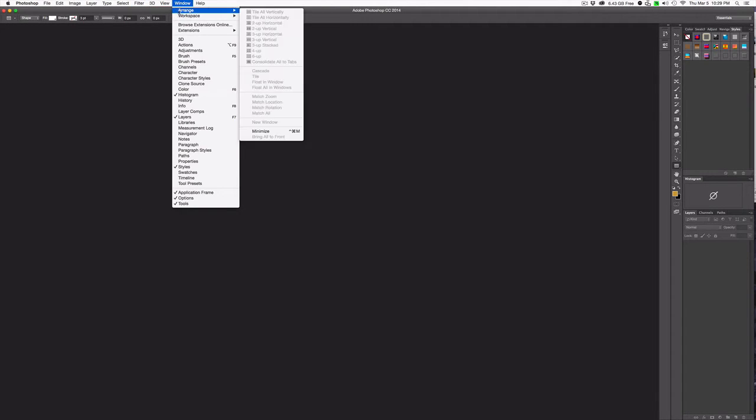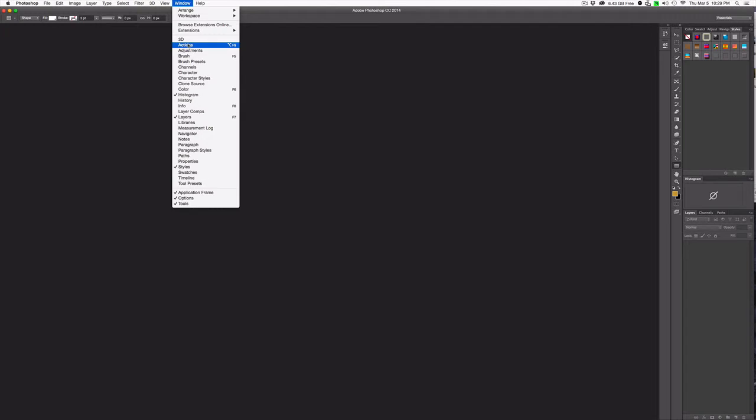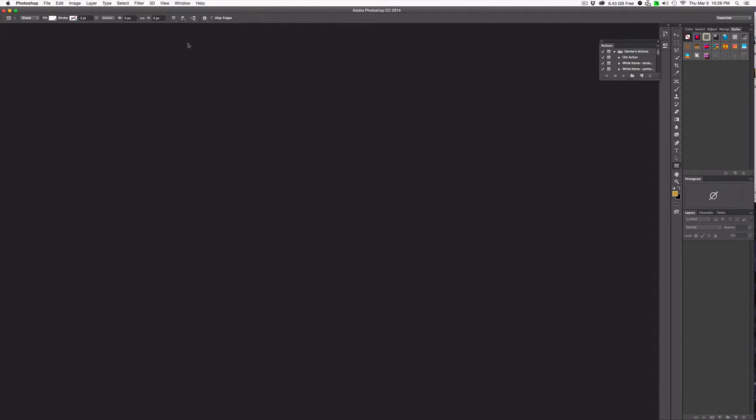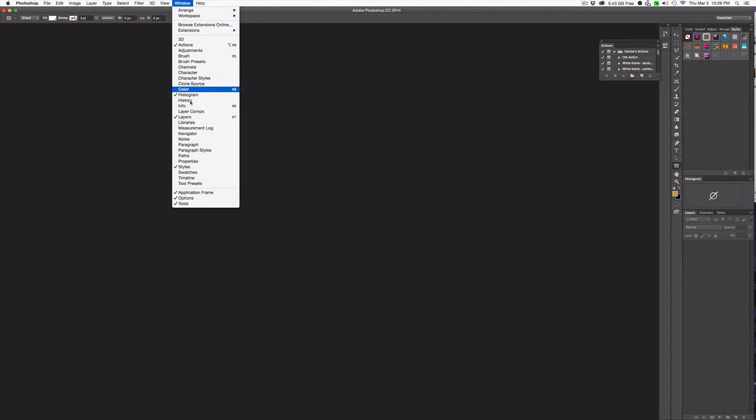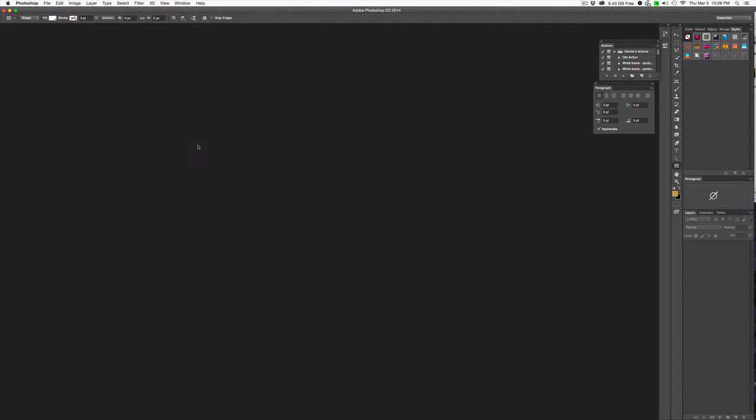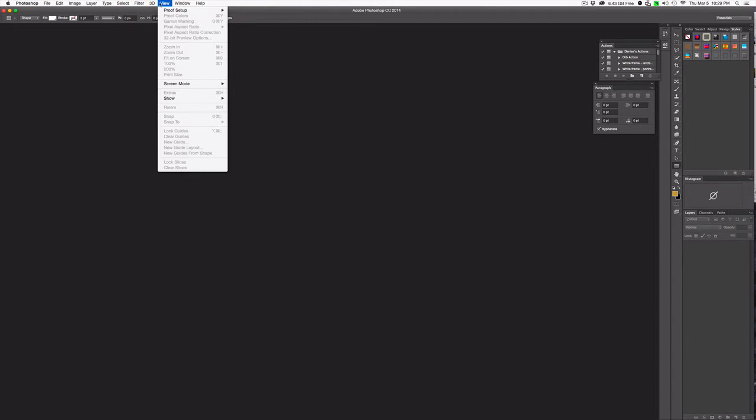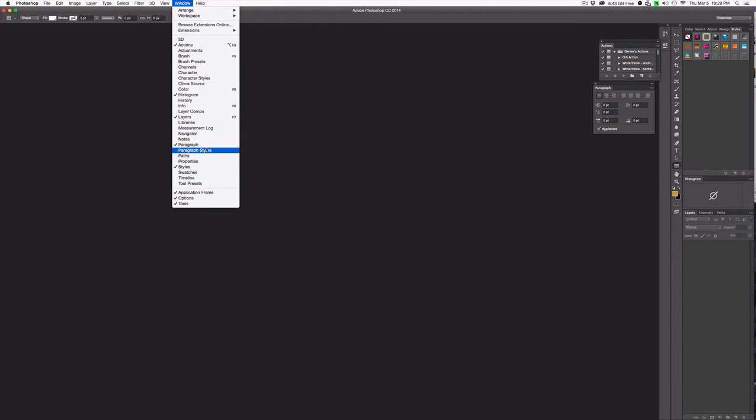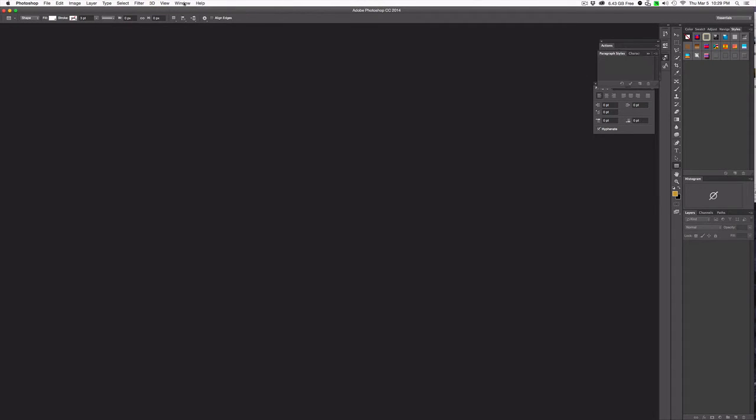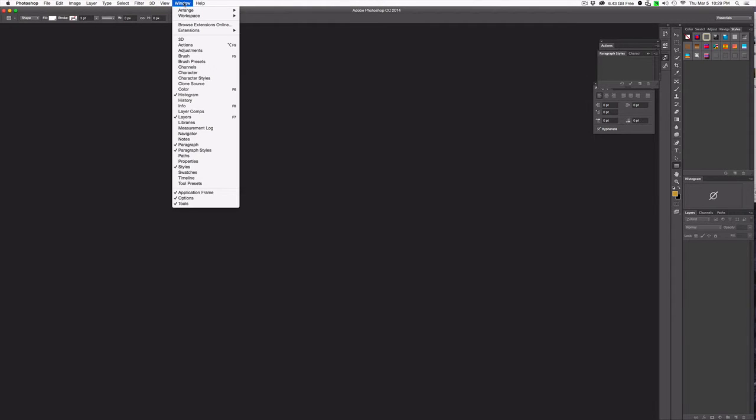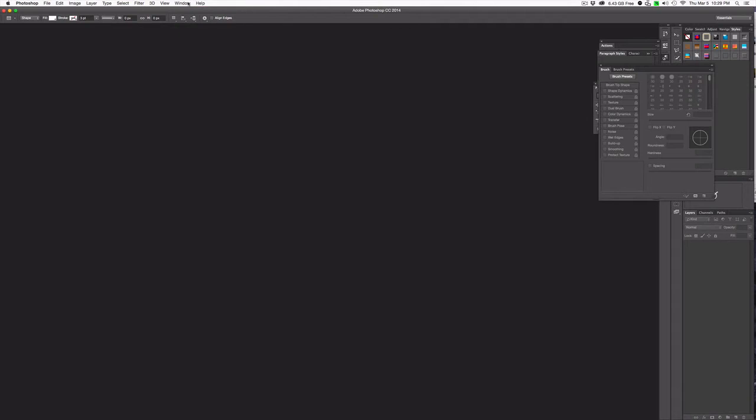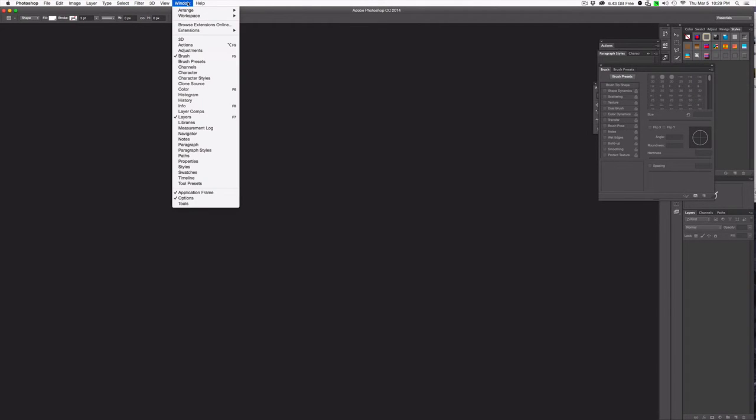The next thing I want to choose is actions. That's because I have a bunch of actions that I've developed that I want to have handy. I also like to have the paragraph and styles there for writing, so paragraph styles. And then I also like to have my brush adjustments so that I can change the brushes as I need. And I think for now that's probably about it.